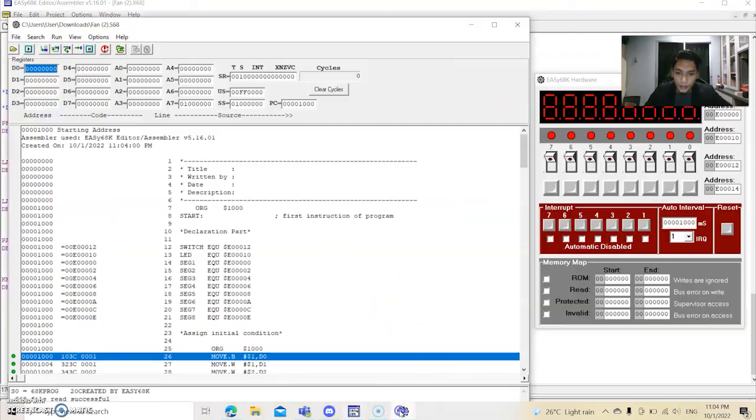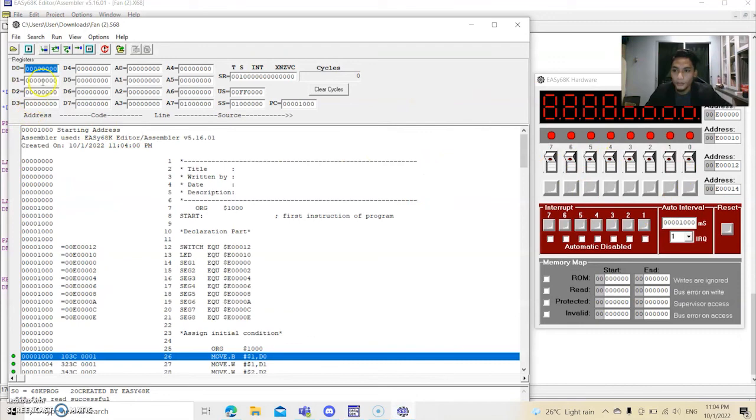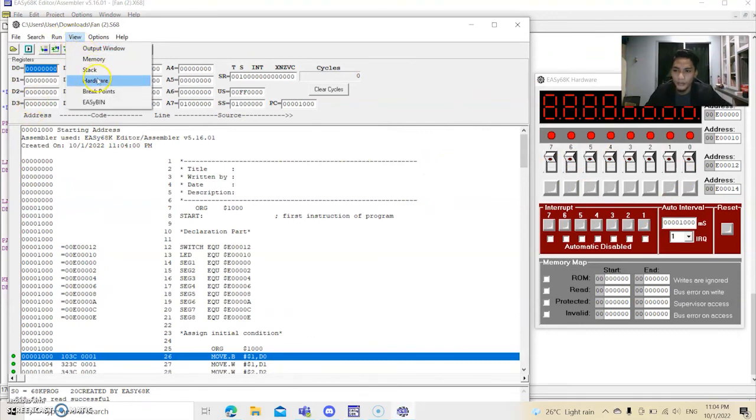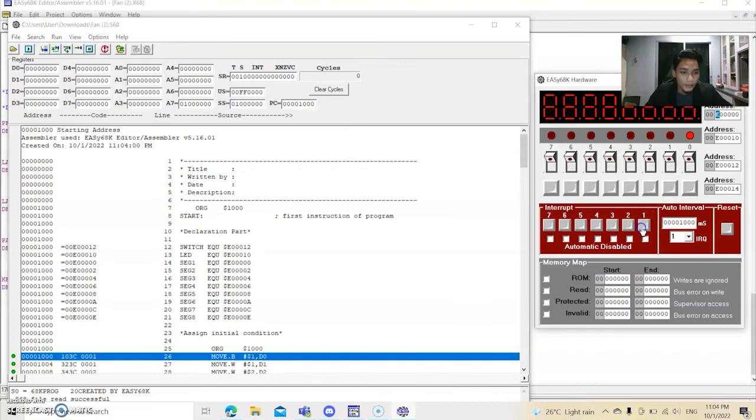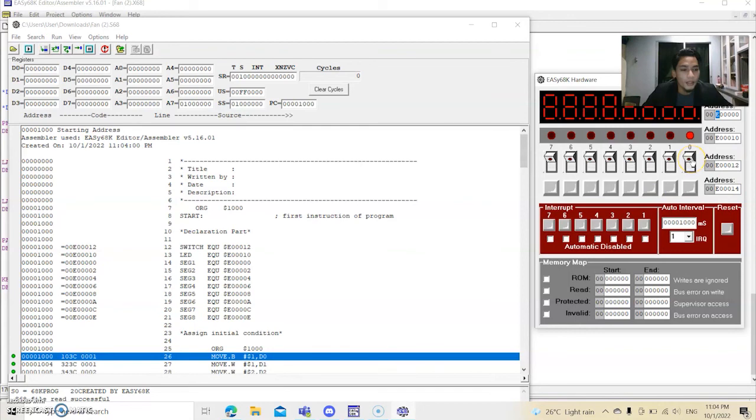And then another window will appear. This is the hardware. When you want to click the hardware, you just have to click the view and click the hardware. So we turn on the switch, switch on, and we click the switch 0.